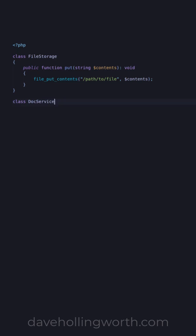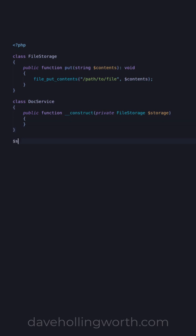We also have a doc service class that depends on an object of the file storage class. When we create an object of the doc service class, we need to pass it an object of the file storage class. Now let's say we want to change the object that the doc service class uses.